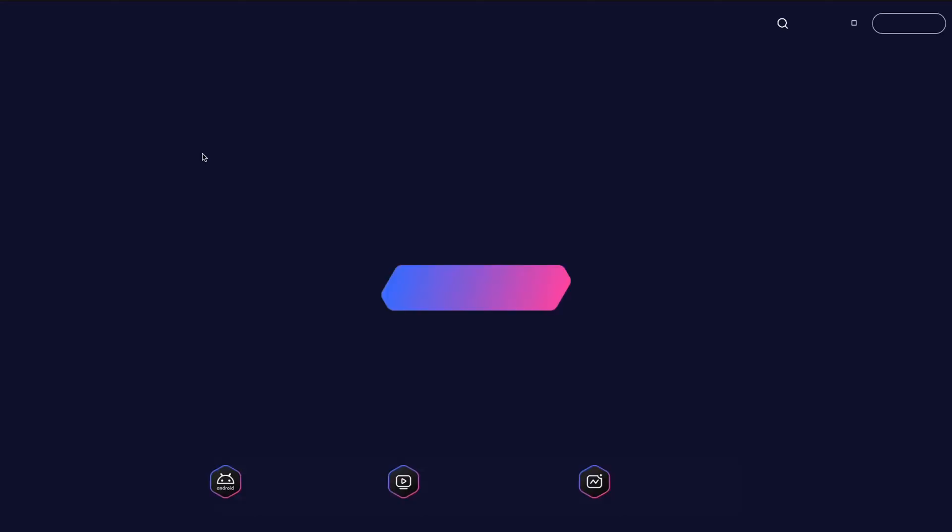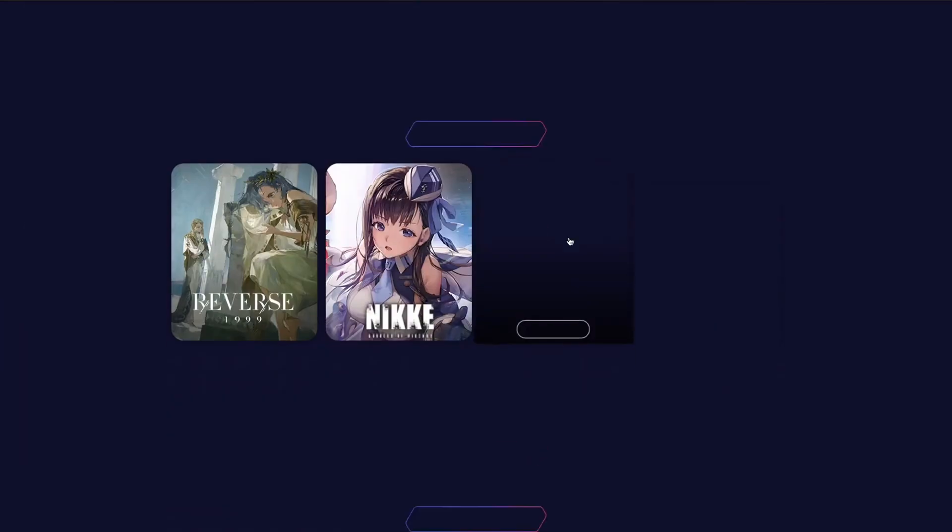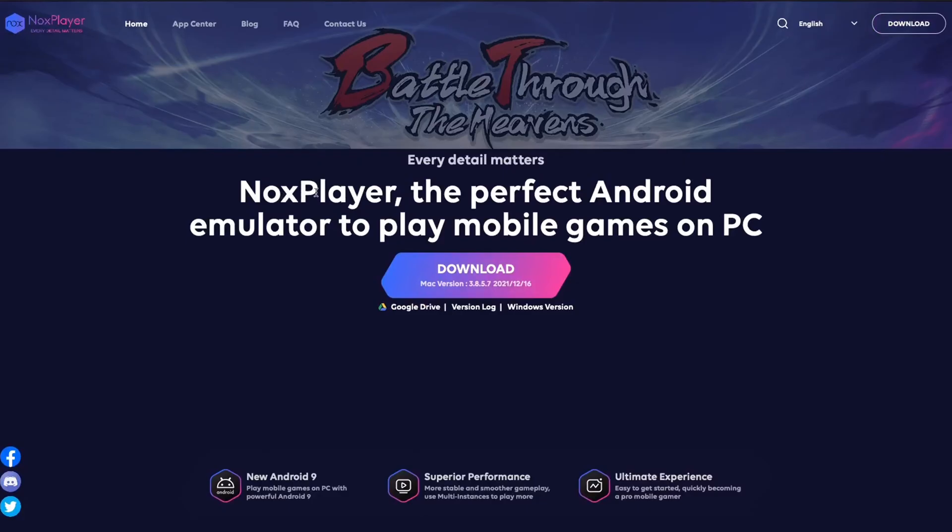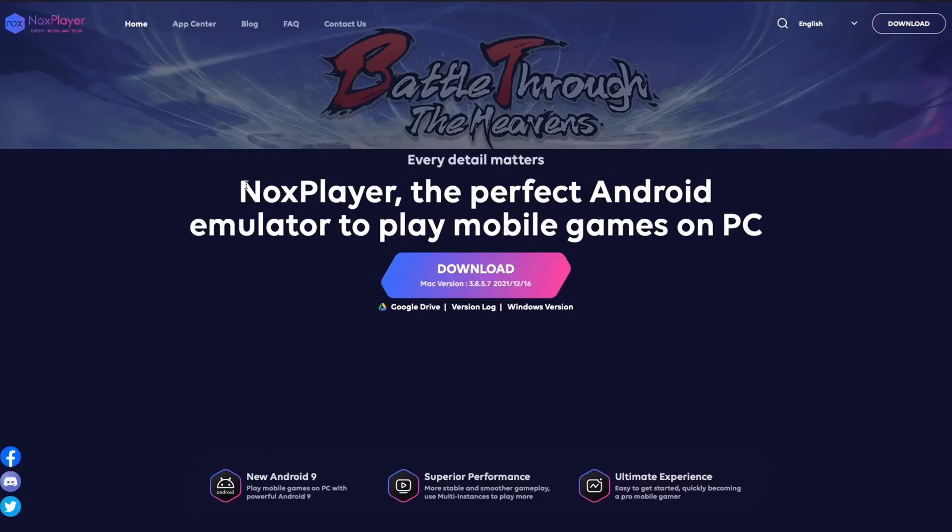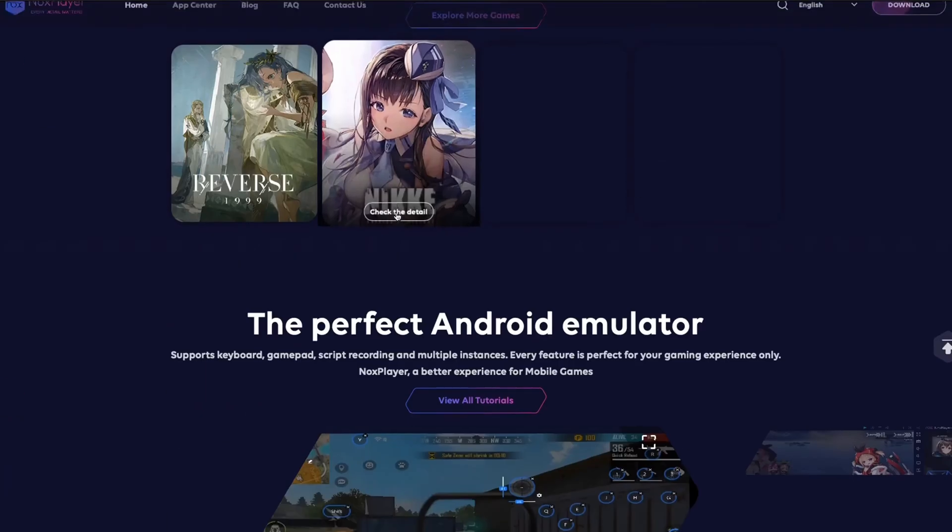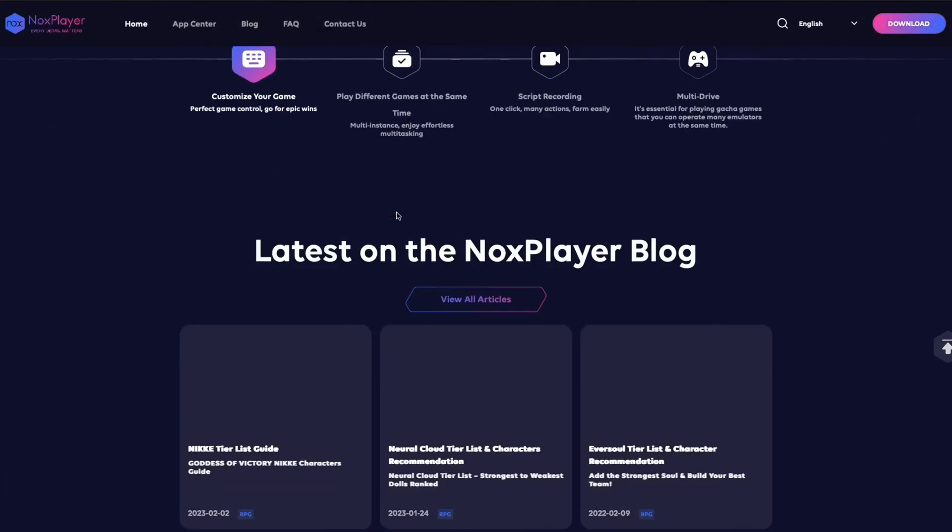There is another emulator known as Android Studio as well, but that's kind of complicated, but NoxPlayer is one of the best emulators that you can use.